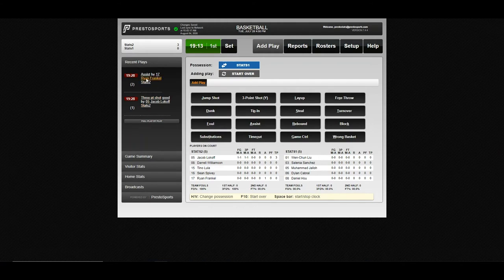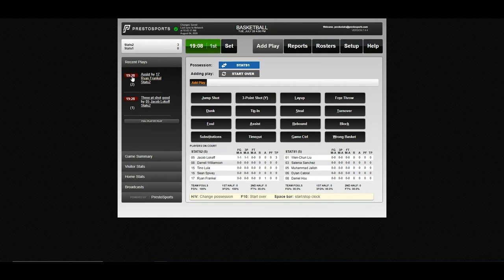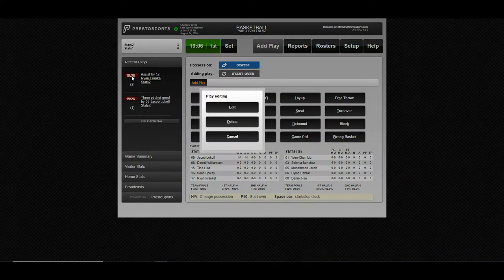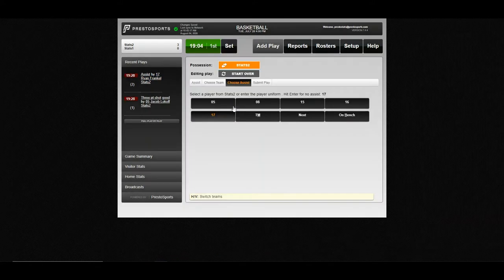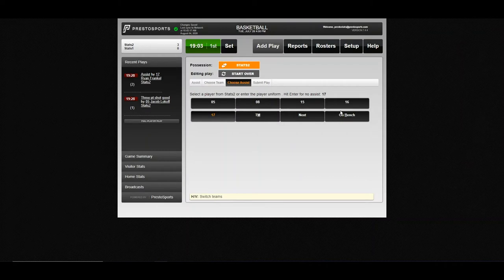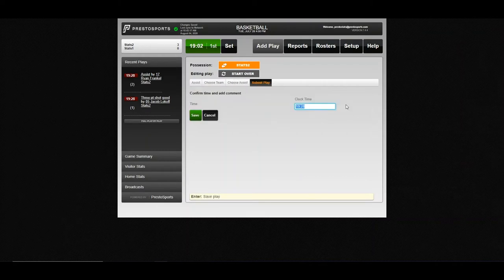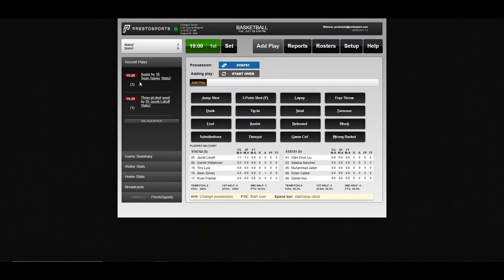Let's say that you realize, wait, that was the wrong assist. To quickly enter this play, if you have a second in the flow of the game, just click the timestamp here, click edit, and we'll say actually 16 had that assist. Save it, and you'll see it's now adjusted.